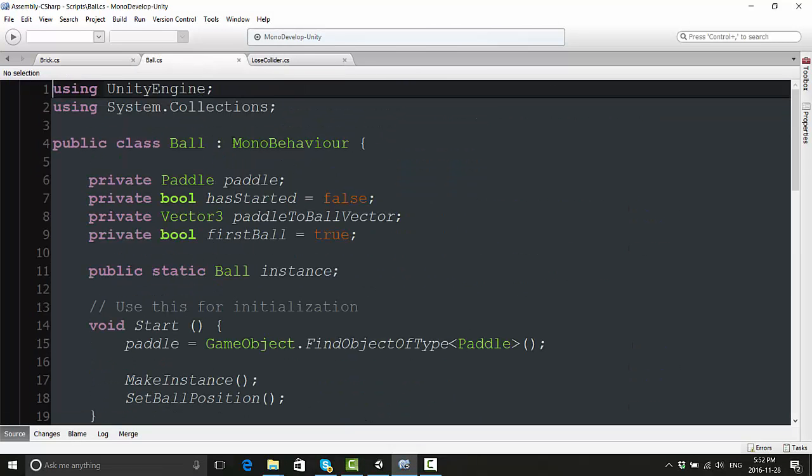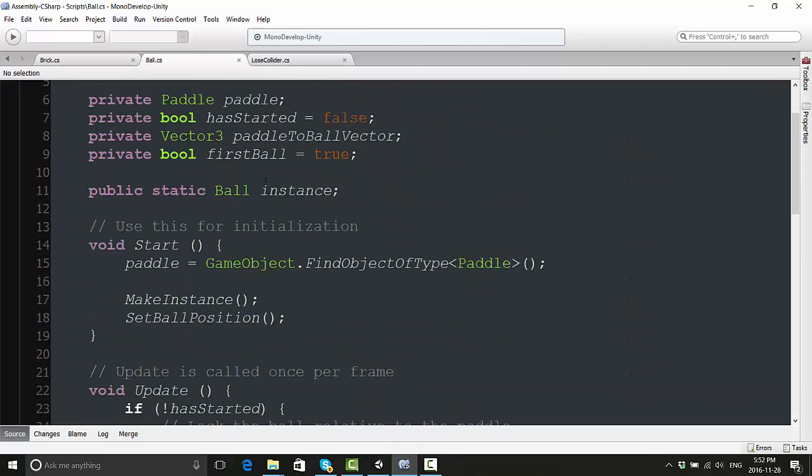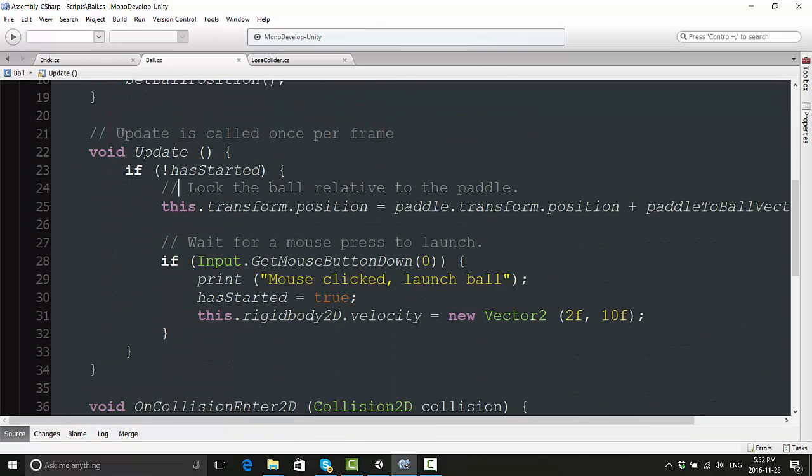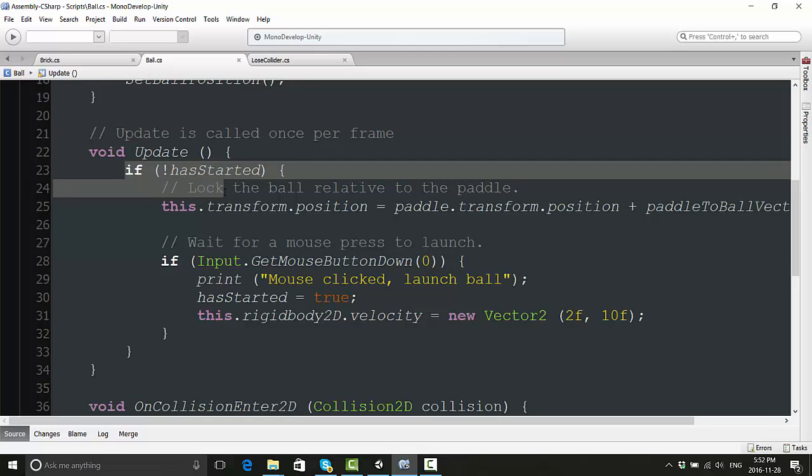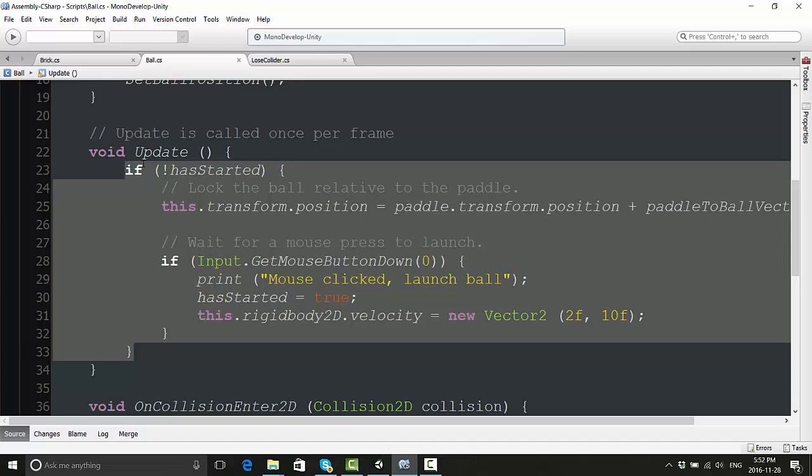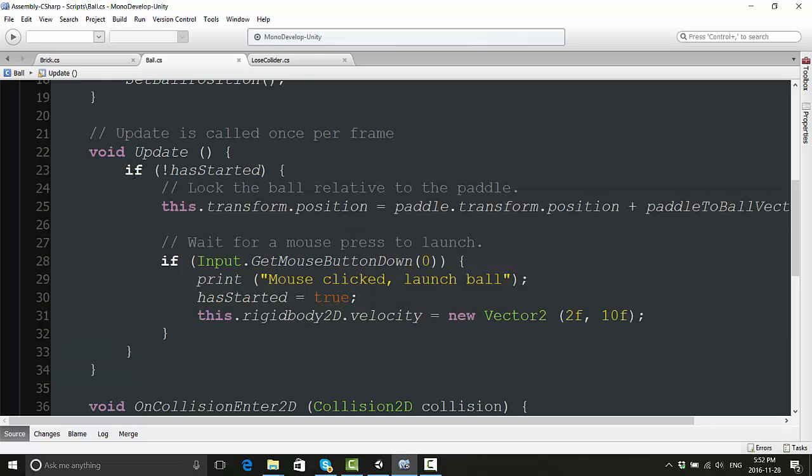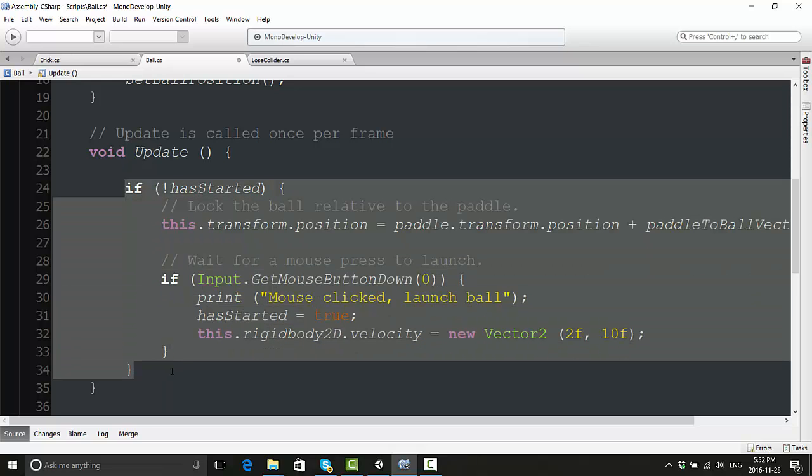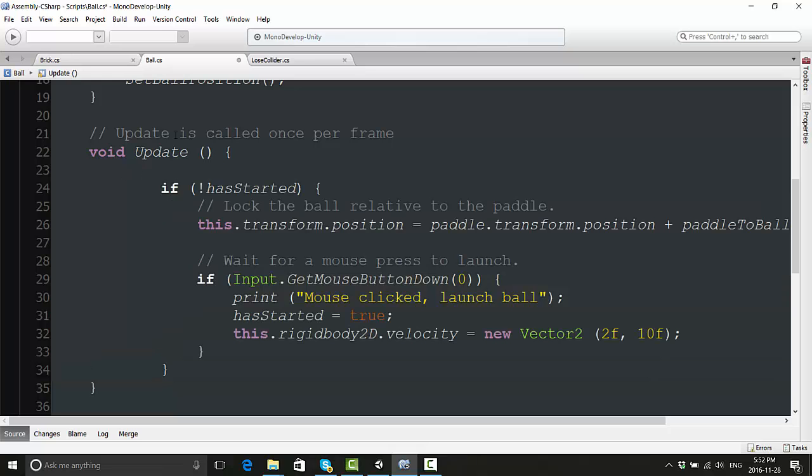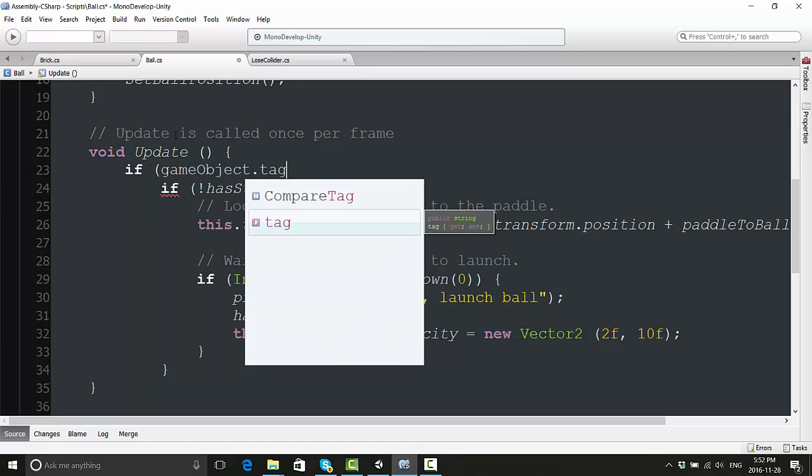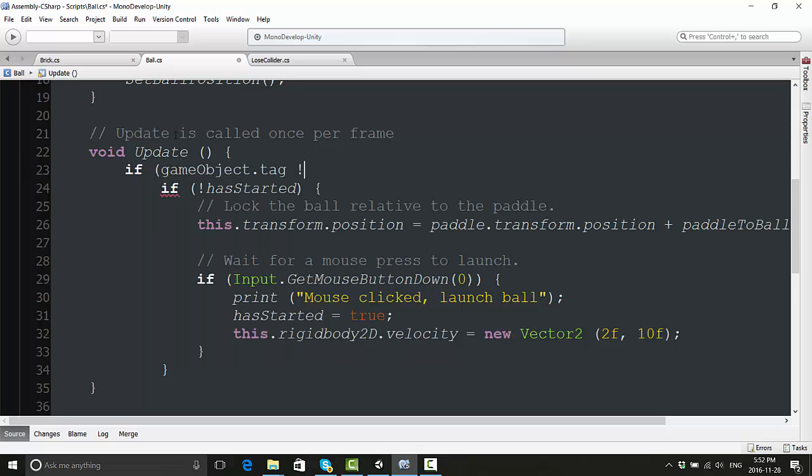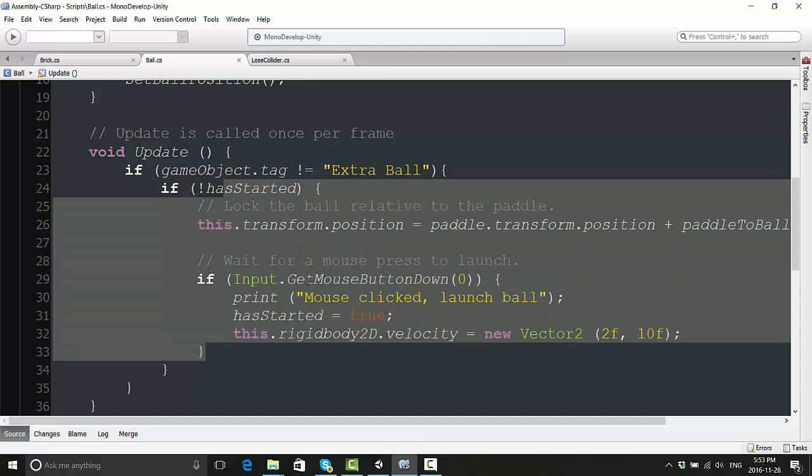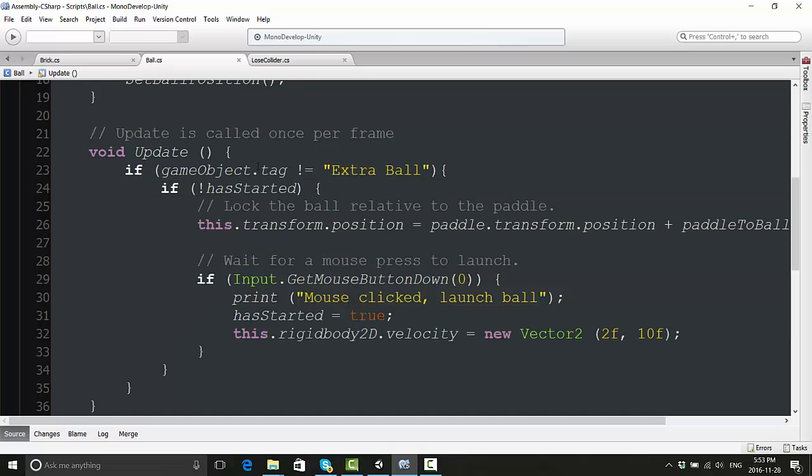Let's go into our ball script now. We want to make sure that over here, this part in the update section for the ball is what controls us left clicking to launch it. Well, we don't want any of that to happen with the extra balls - we just want the extra balls to launch automatically. We can make sure Unity recognizes an extra ball from a standard ball by saying 'if gameObject.tag does not equal extraBall'. Now we just said if the gameObject.tag is not an extra ball, if it's just a regular ball, then we're going to do this stuff. Otherwise, don't do this stuff.